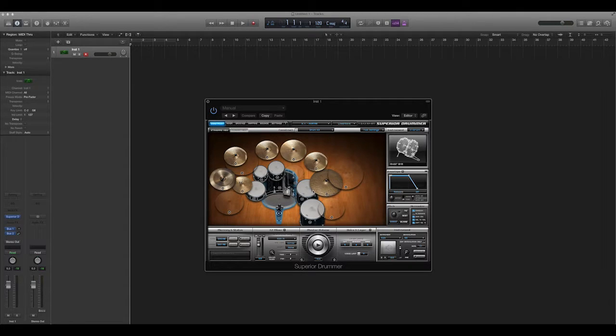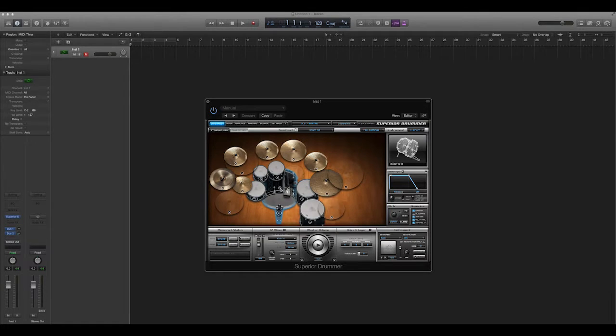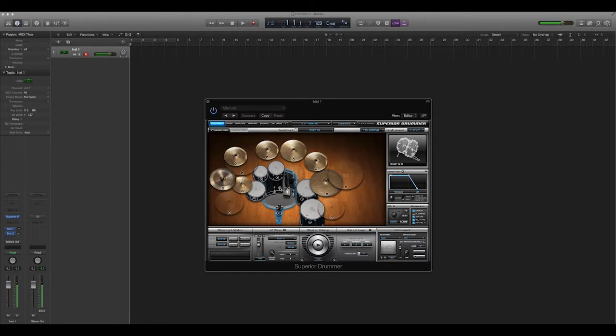And what you have is you just have whatever random drum kit it loads in. You can actually click these drop-downs and change the drums. So if I hit this bass drum, I get one sound.